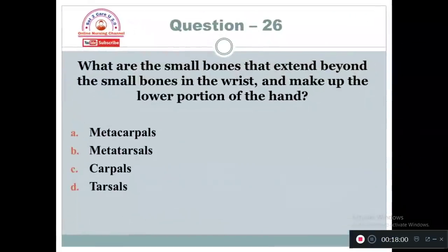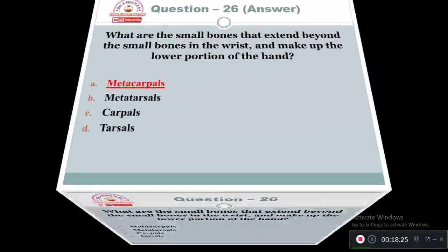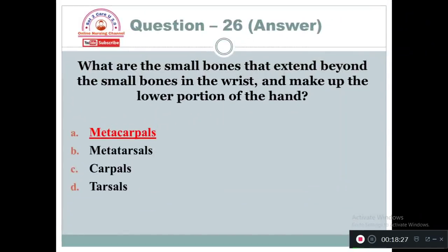Question 26: What are the small bones that extend beyond the wrist and make up the lower portion of the hand? Option A: Metacarpus. Option B: Metatarsus. Option C: Carpus. Option D: Tarsus. The small bones beyond the wrist are called the metacarpus. In the case of the leg, it would be metatarsus.